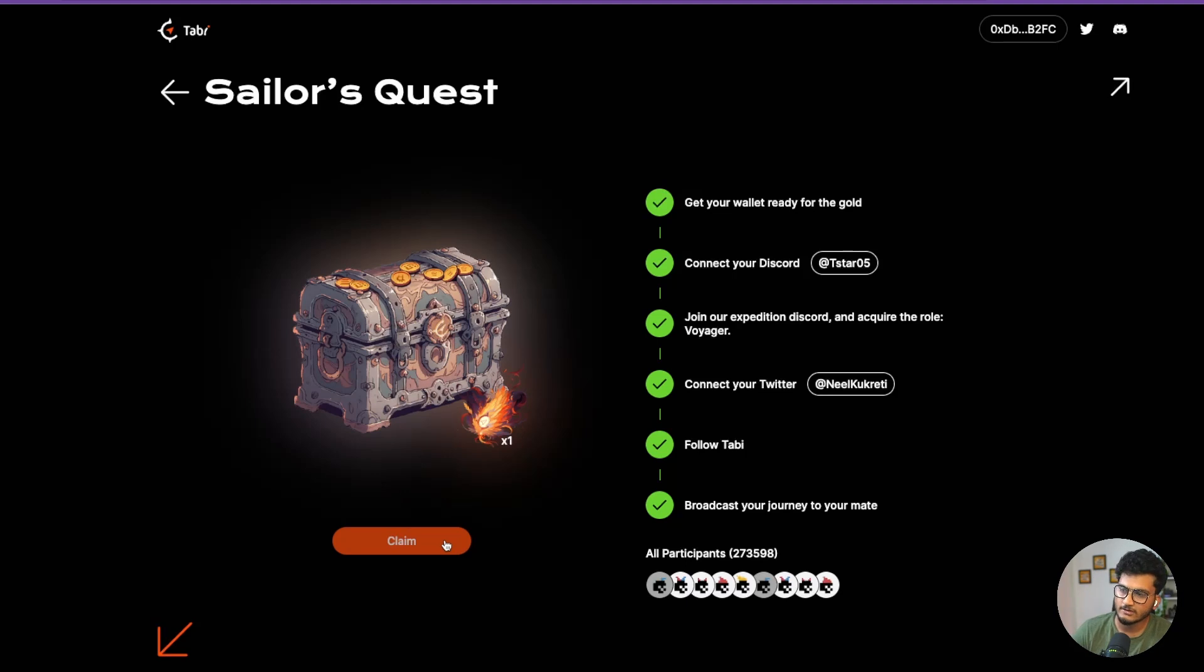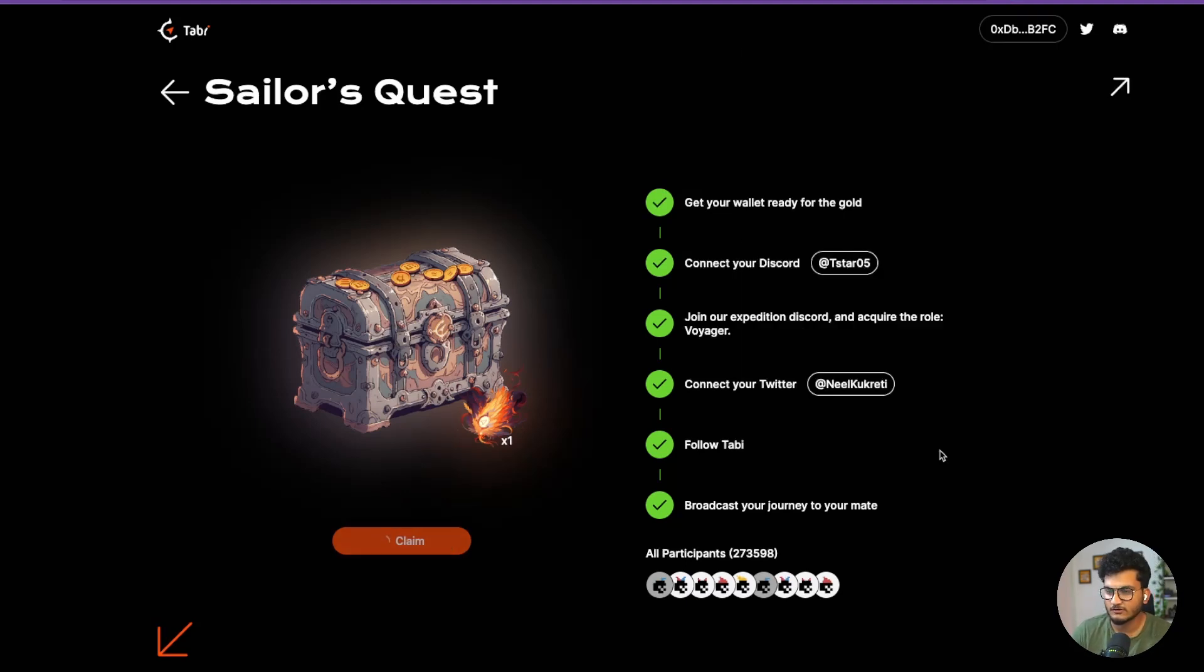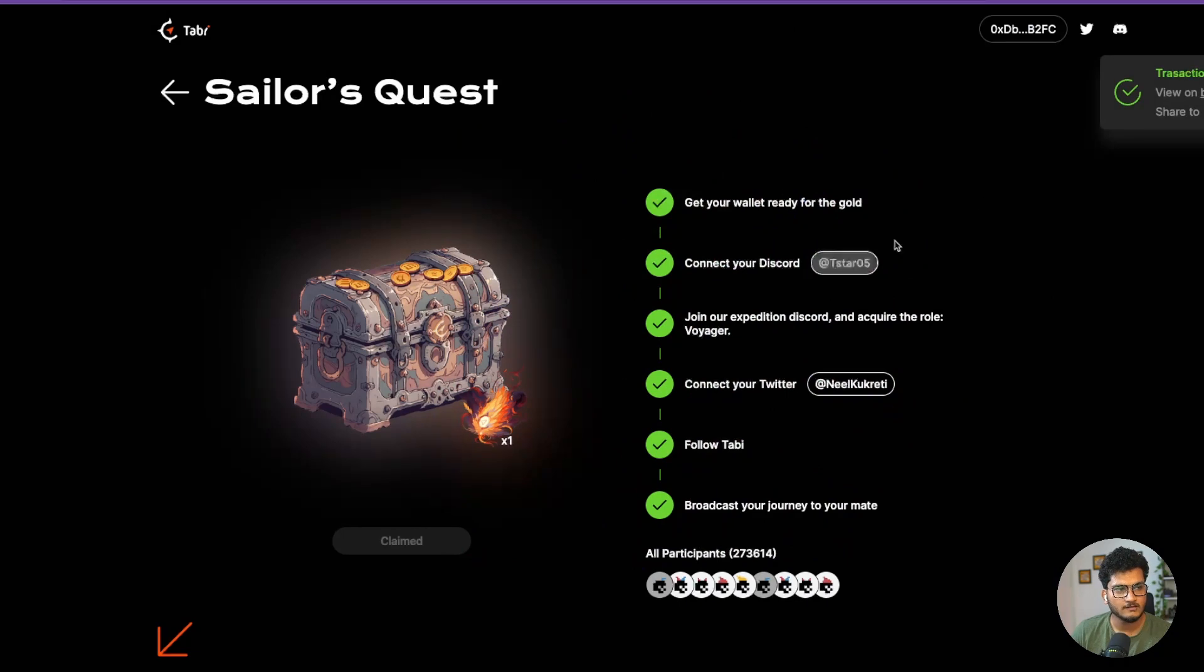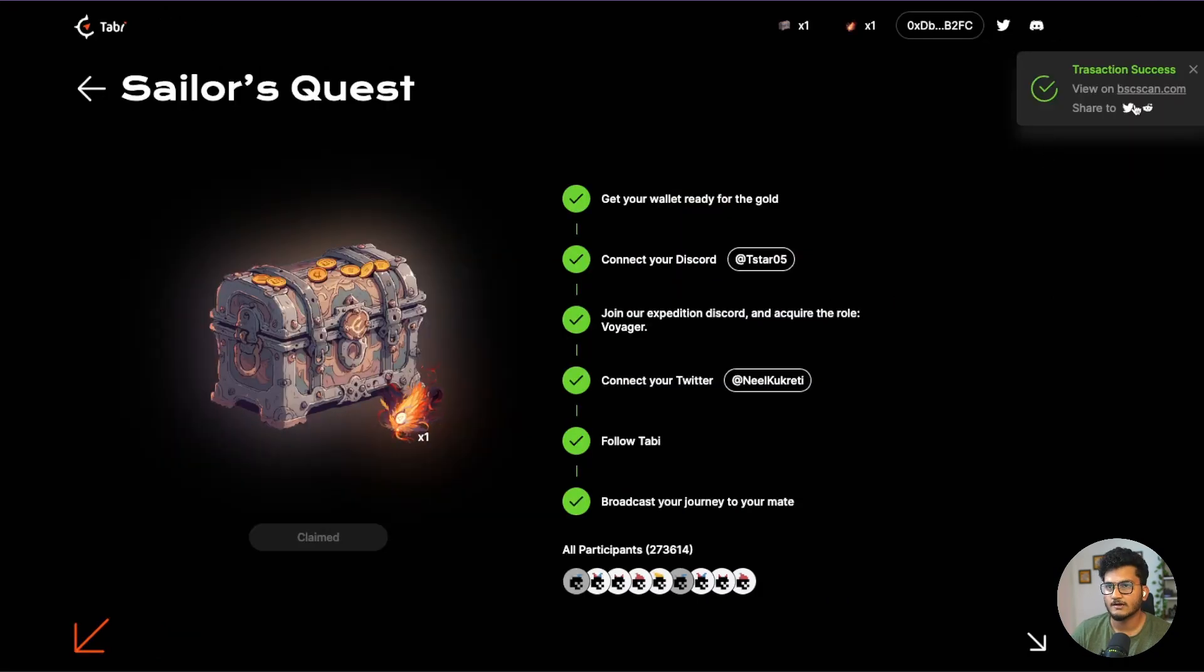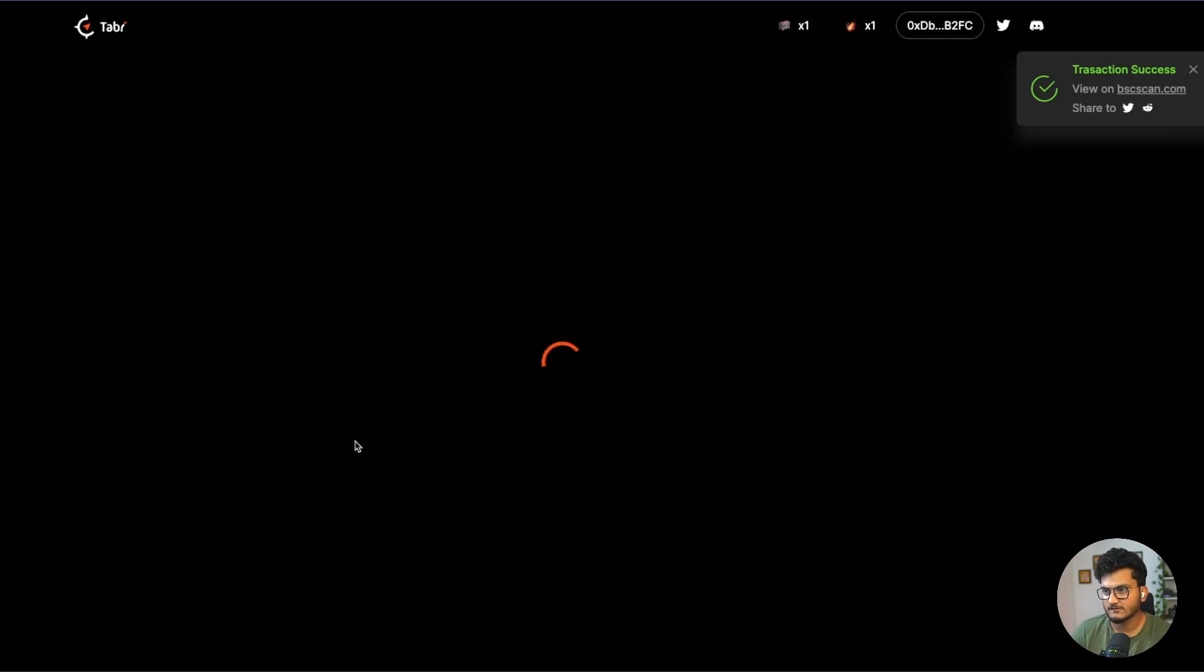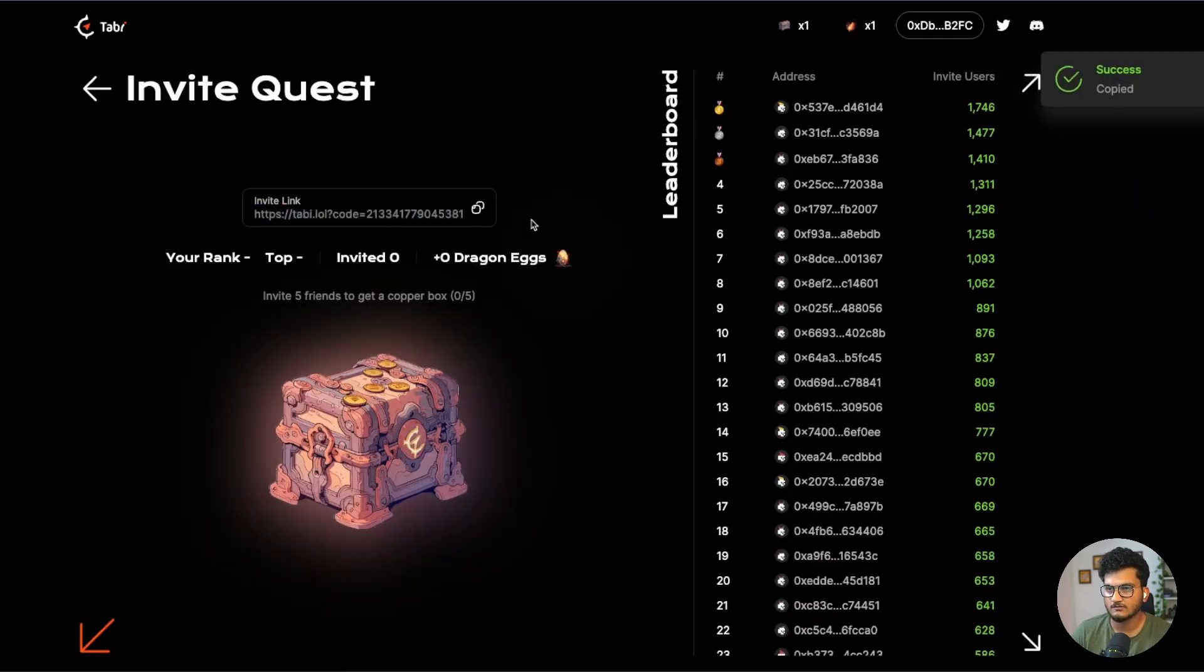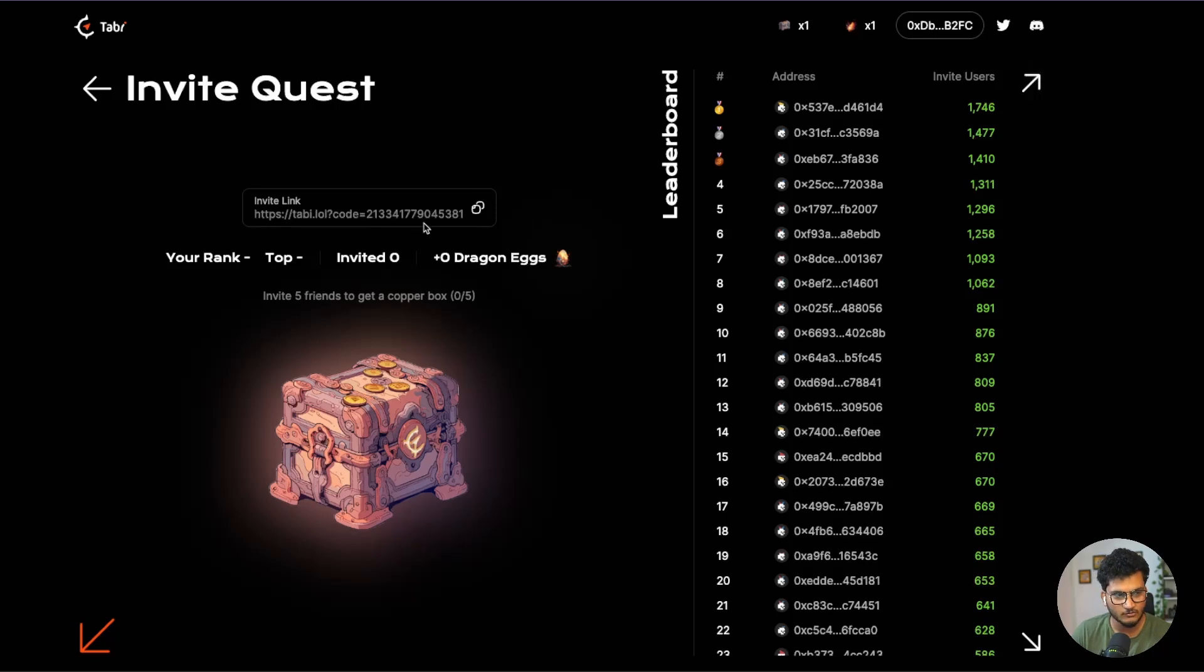Now let's click on claim. You can see the fees is just $0.13, so let's click on confirm and the transaction is successful. Now let's go to the next quest, that is the Invite Quest. For this we need to share this link with friends and family.